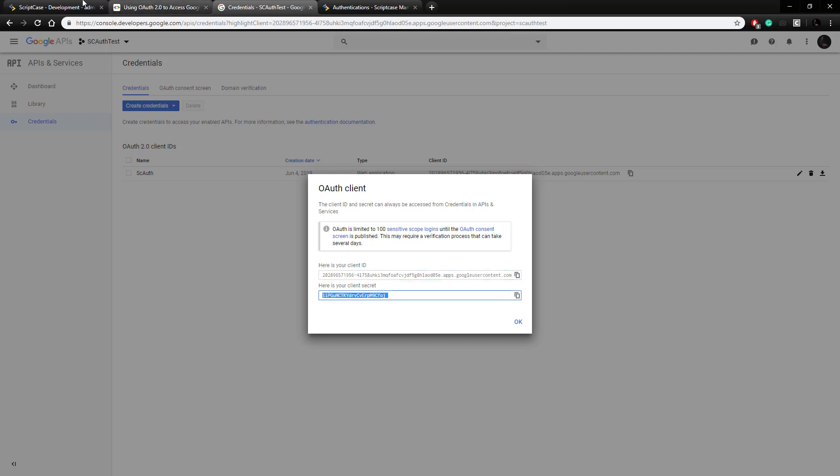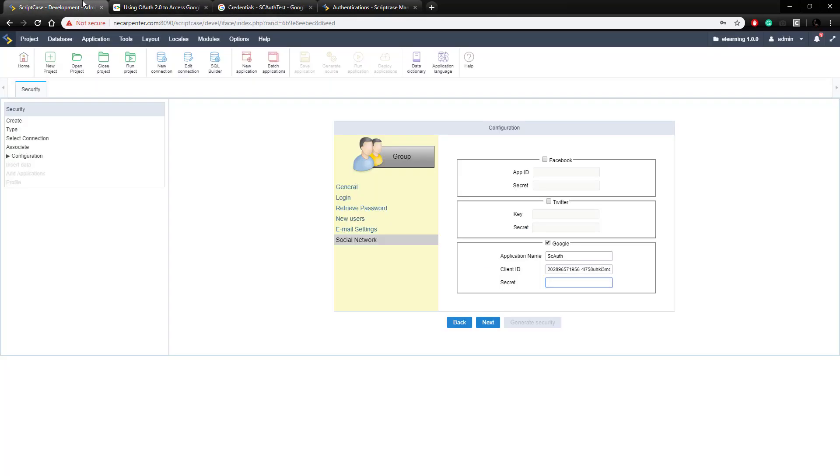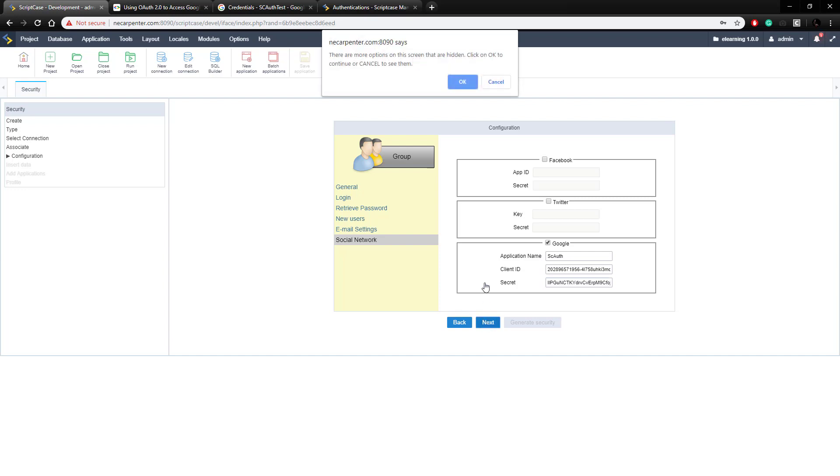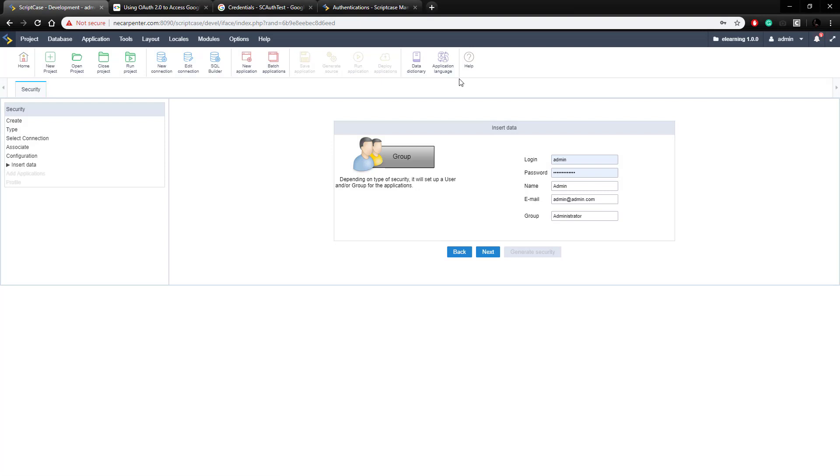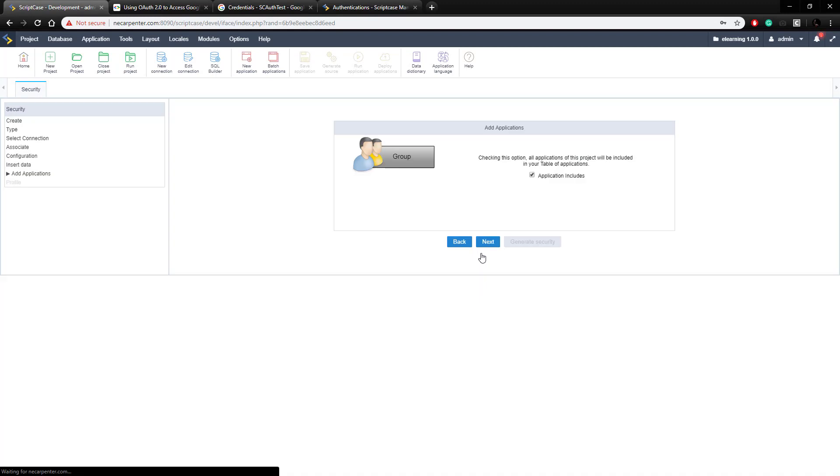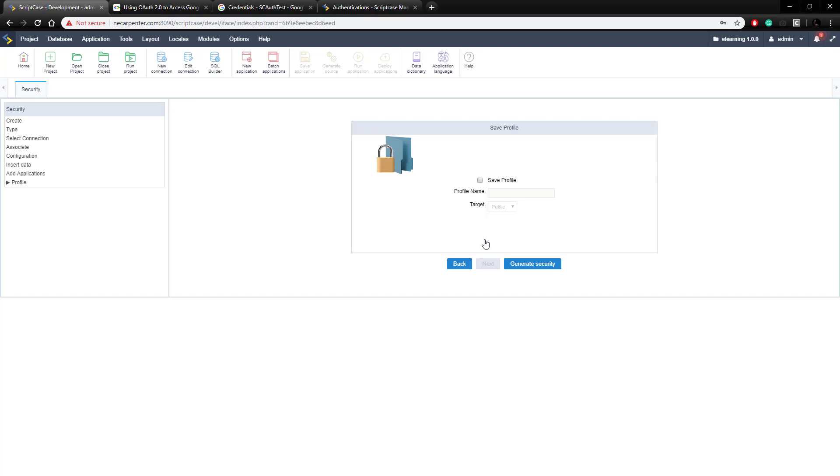Come over here, paste it in, and then we're all set up, we just need to click next, click okay since we don't need to see anything more. Here's our credentials, we can click next on those, and then we can click next on this option, and then just generate security.